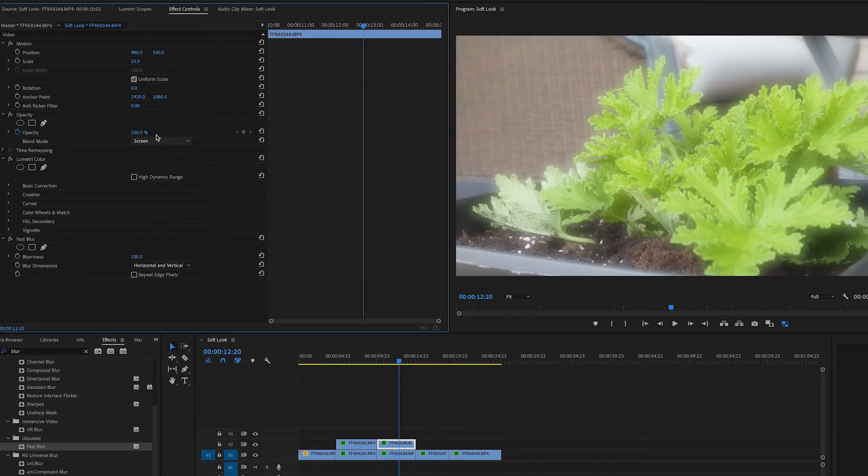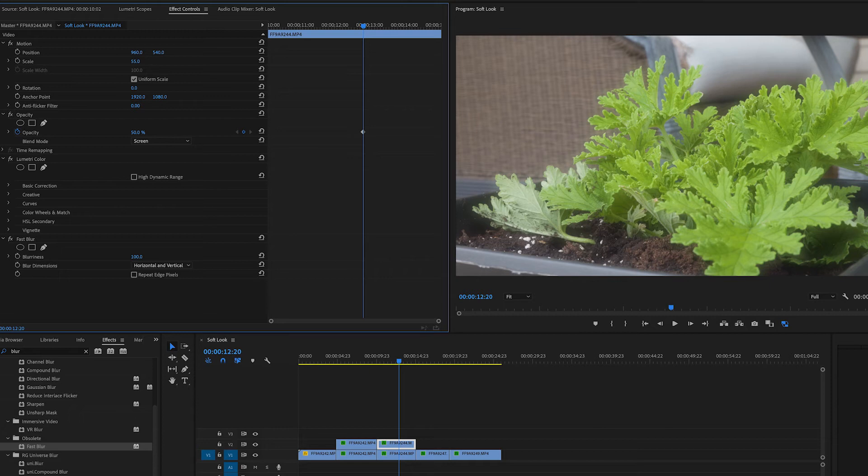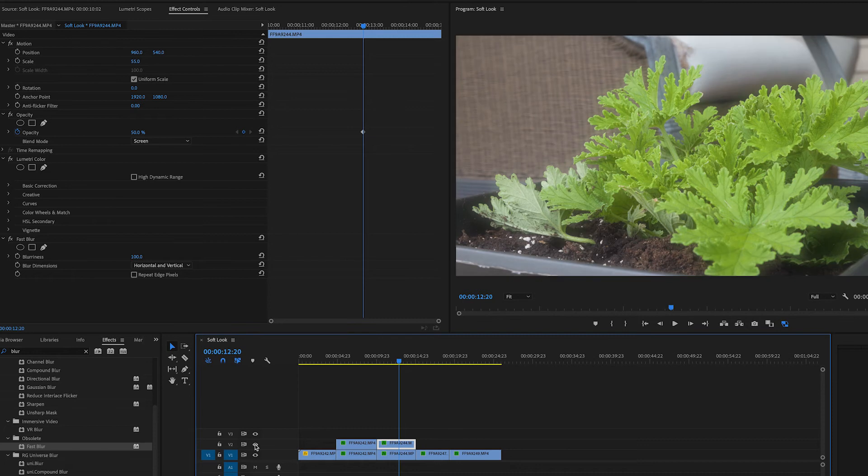We certainly get a blurry effect. And again, we can drop this down. Let's take this one down to 50. We still get a glow in this and it certainly looks a lot softer. Again, here is the before and here's the after.